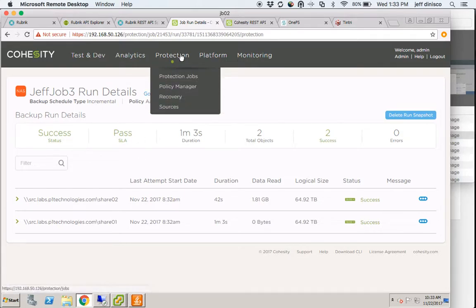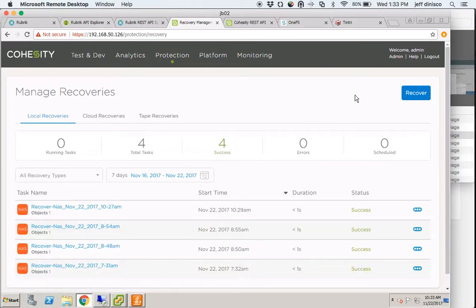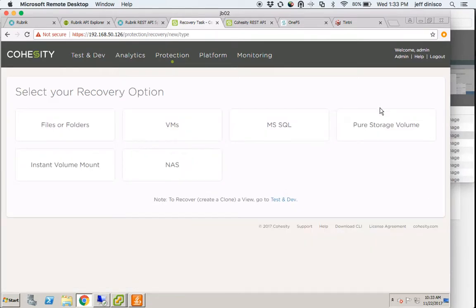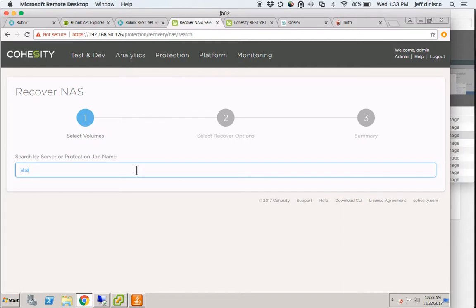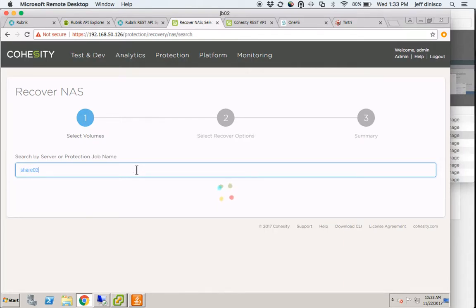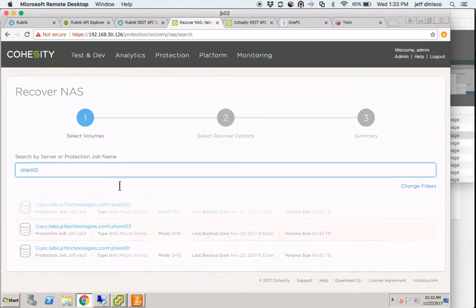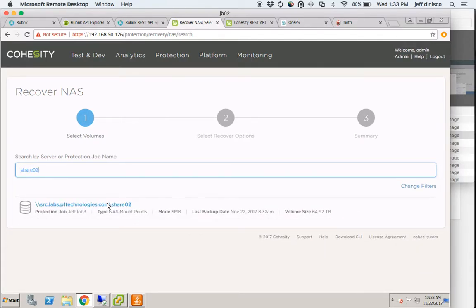I'm going to come over to Recovery, select Recover, and choose NAS. The search bar will allow me to find exactly what I'm looking for — share02 — and there it is.